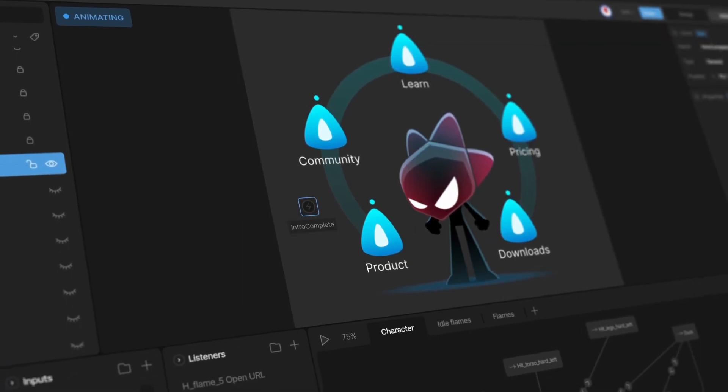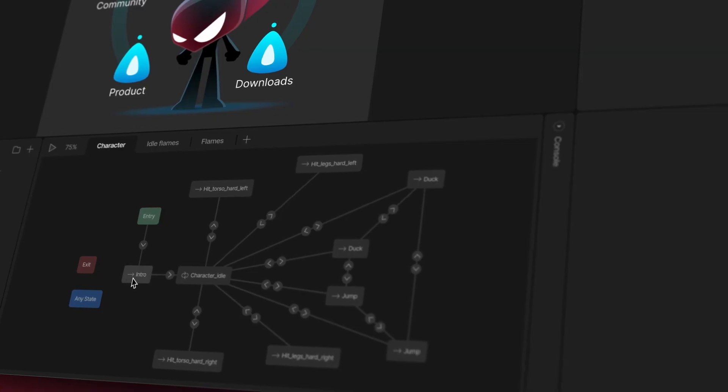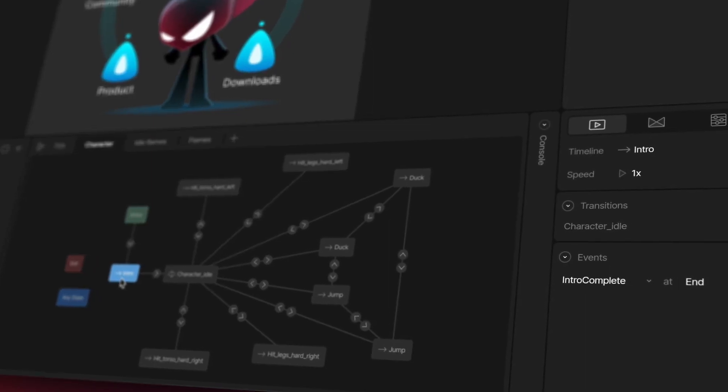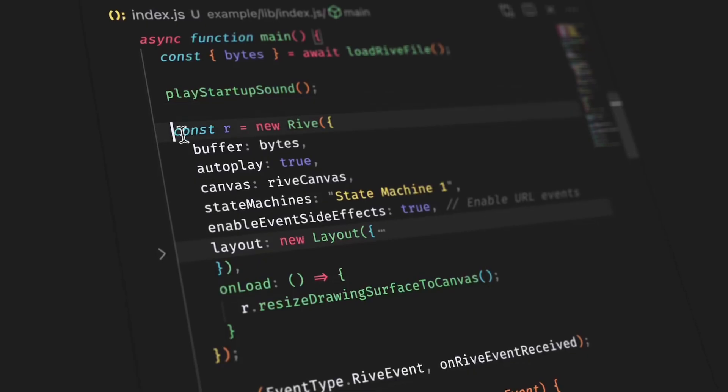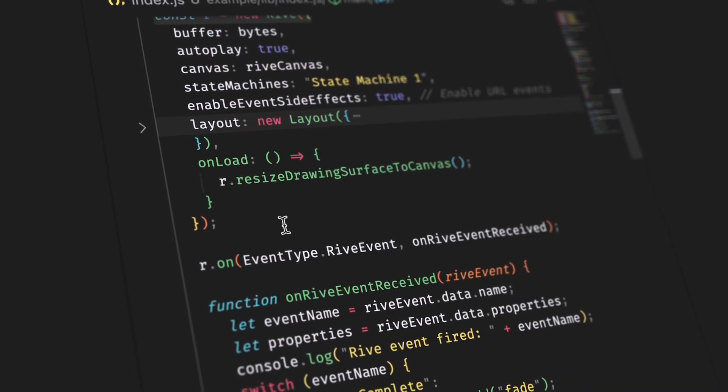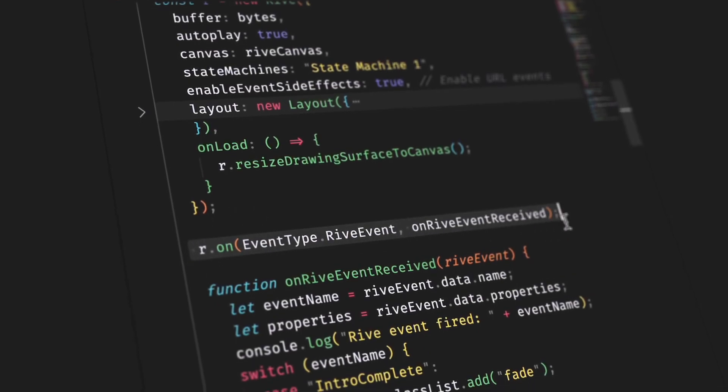In our Rive file, we fire an event called Intro Complete when the state machine transitions out of the intro animation. We can detect this event with our JavaScript runtime and reveal the rest of the HTML elements.